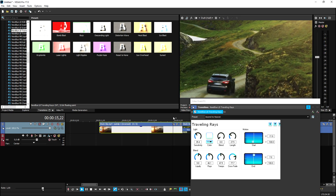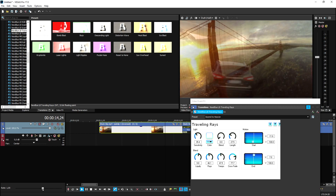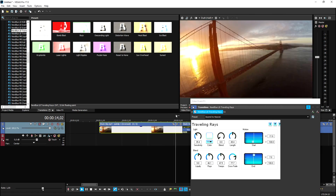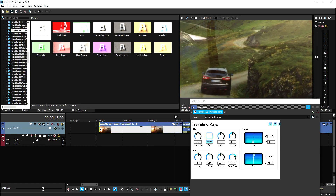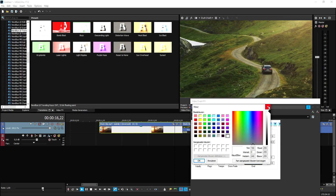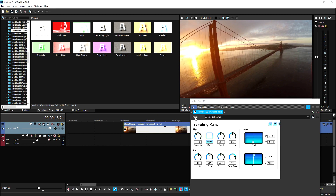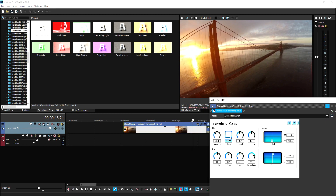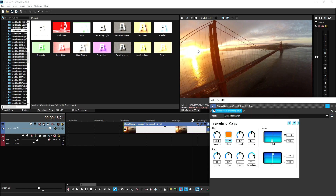You can mess around with multiple settings and really create cinematic transitions — it's just a matter of fine-tuning where the transitions are coming from. You can also choose different colors: for example white, or let's pick orange because we have an orange sun in the clip. Let's play it back and see what that looks like.